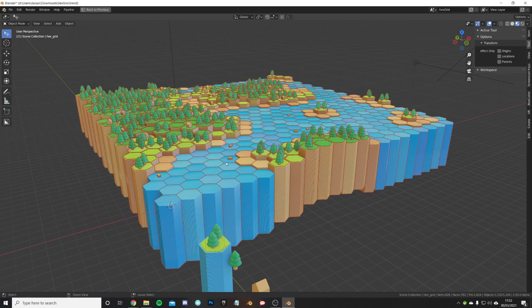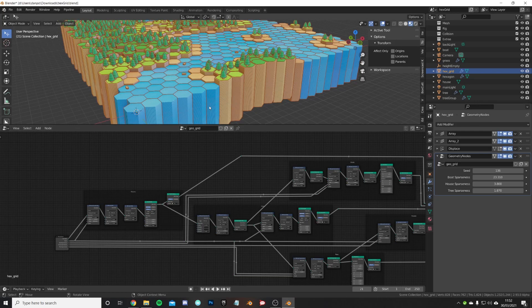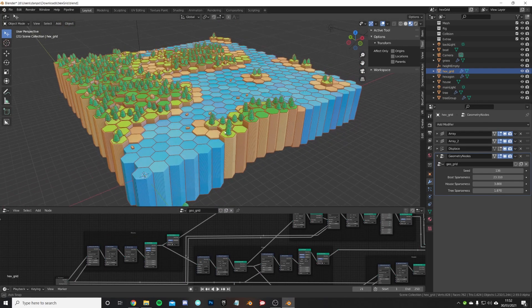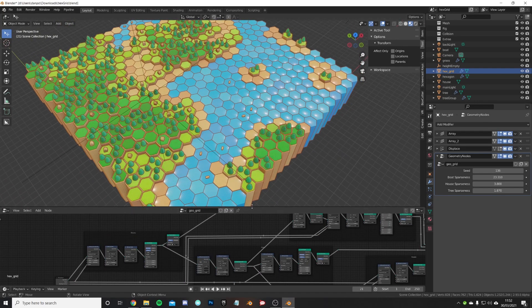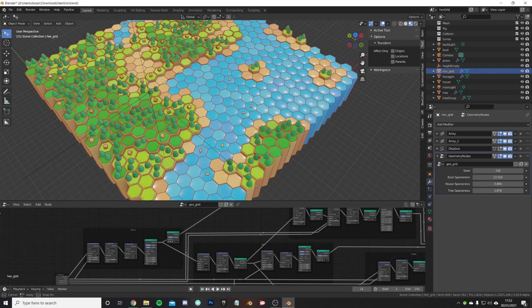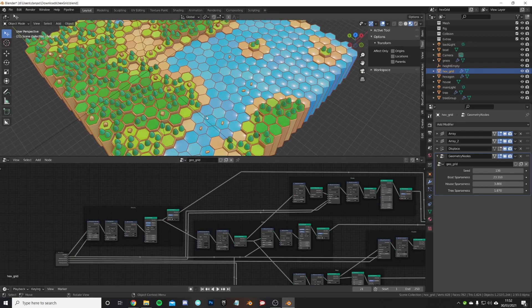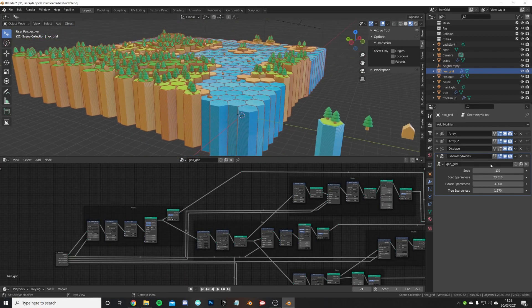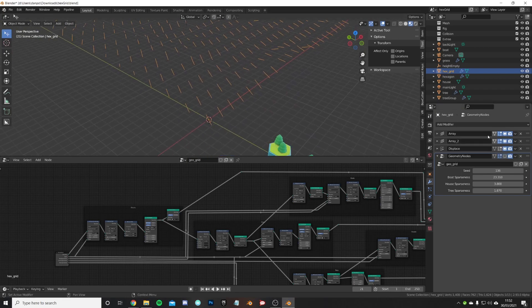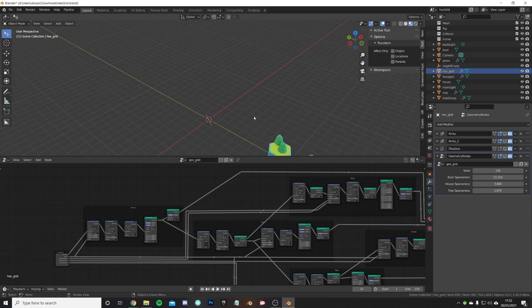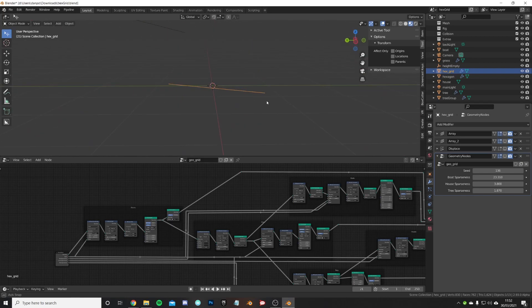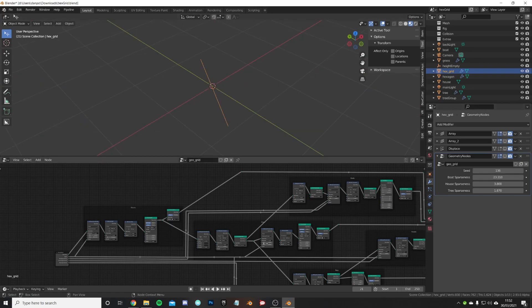If we press control space just to come out of full screen, you can see here that this is the grid. This whole grid is powered by just one simple line using arrays and the power of geometry nodes.